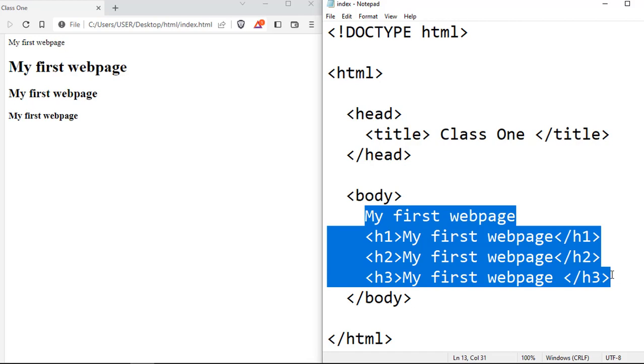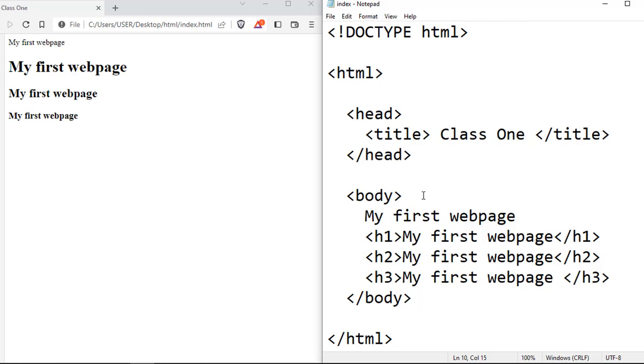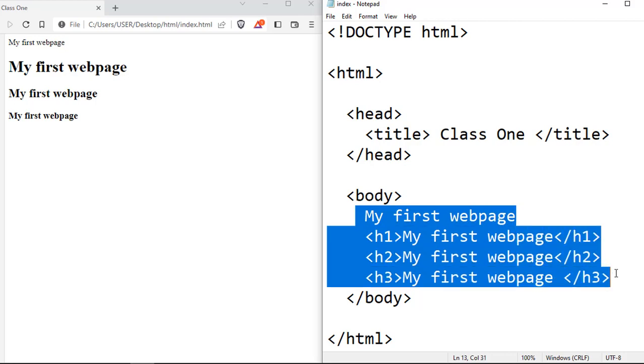Now, the body tag is one of the most important tags when you write HTML documents because anything that would be visible on the webpage has to go inside the body tag. Whatever it is you want to be visible would go inside the body tag right here. So it's important that you put any content that you want people to see inside the body tag.